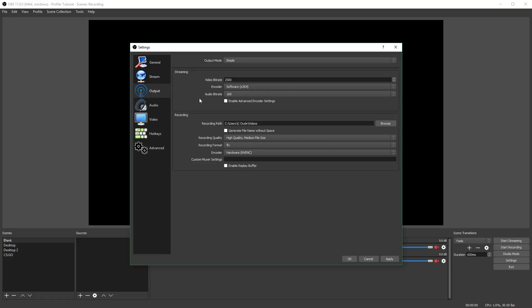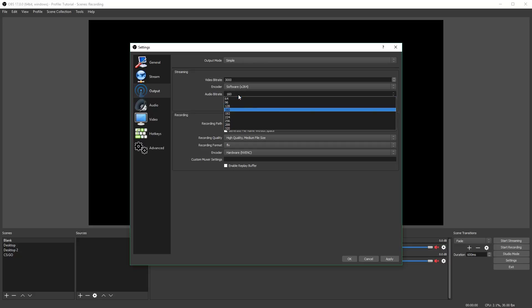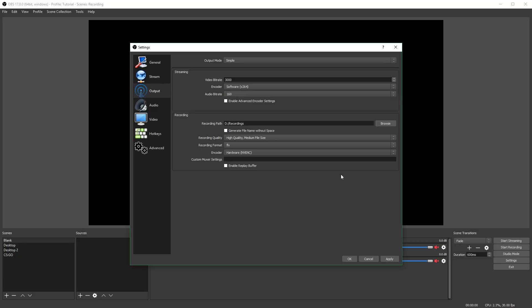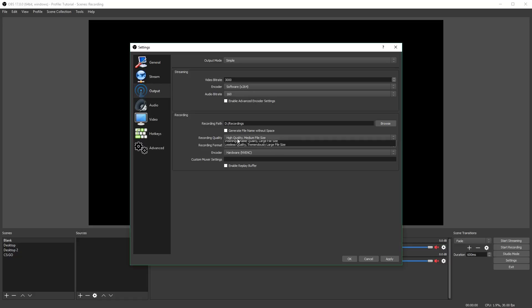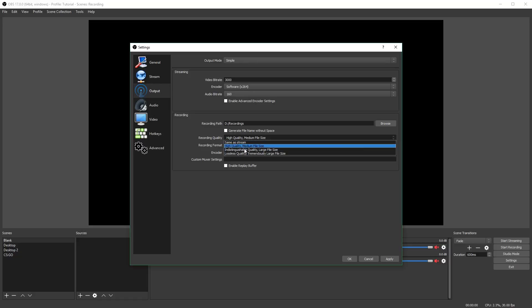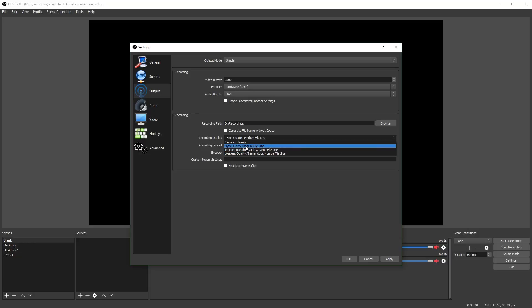If you want to be streaming on the same profile, you will want to put your video bitrate on whatever you use to stream. Most people stream around 2,500 to 3,000. You can put your encoder on x264, and you want to select your audio bitrate — either 160 or 128 for streaming. Next, make sure you set your recording path. I set mine to my D drive, and you're going to put your recording quality on high quality or indistinguishable. Indistinguishable will be better quality, but high quality will have a smaller file size and will take up less RAM.